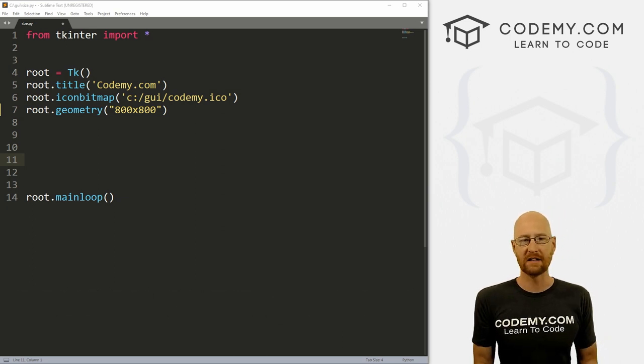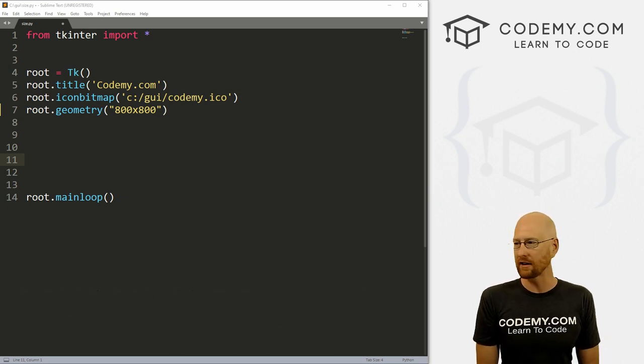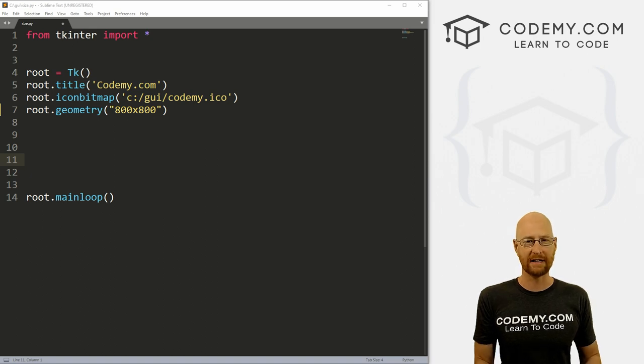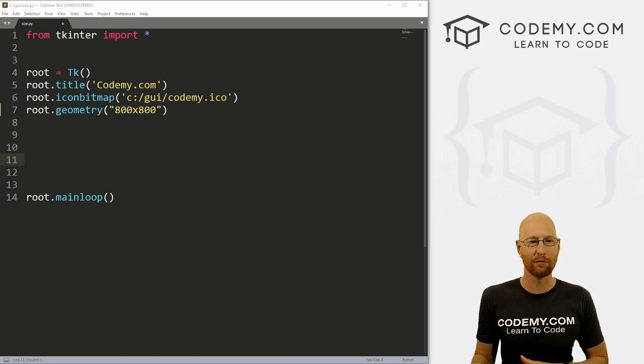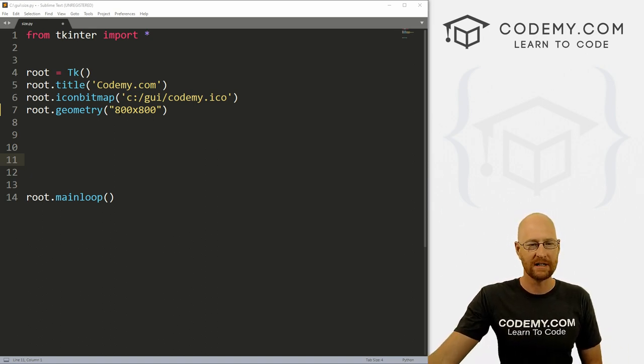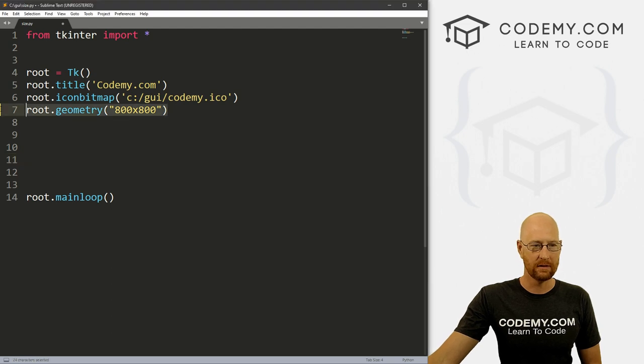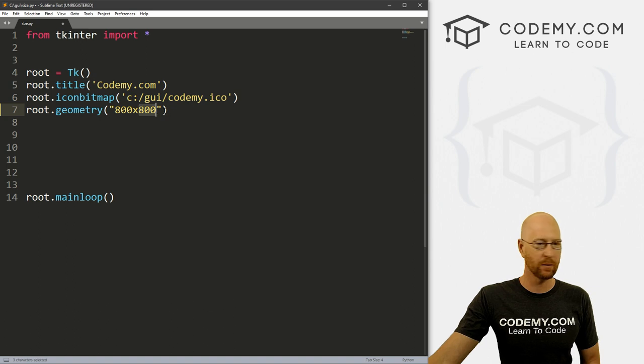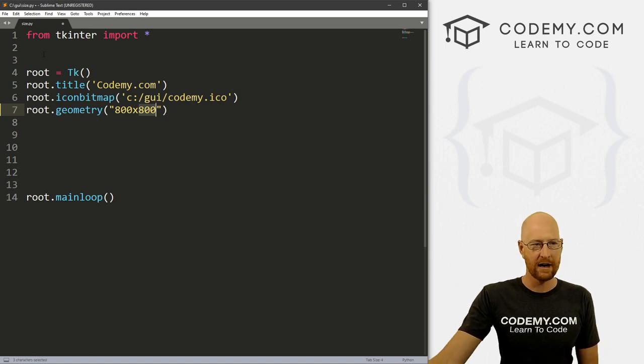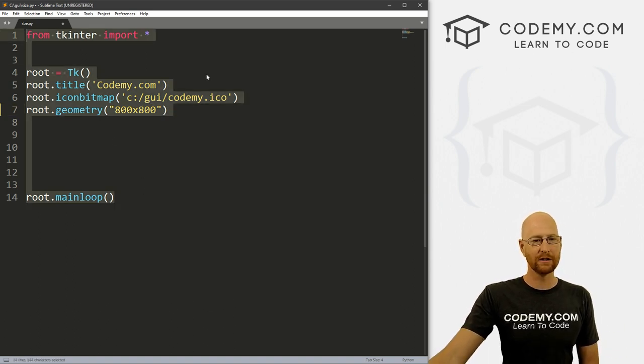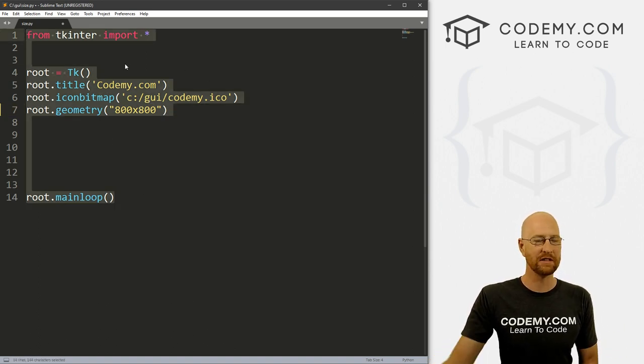All right, in this video, like I said, we're going to look at resizing windows dynamically after the fact after the program runs. We already know how to resize a window from the start, we just set our root.geometry to this is width and this is height, whatever we want. I should mention I've got just our basic starter code that we always have. I'm using the Sublime text editor and a git bash terminal as always.